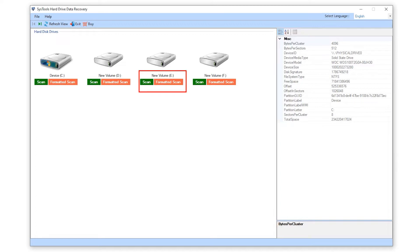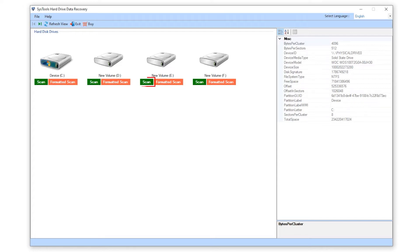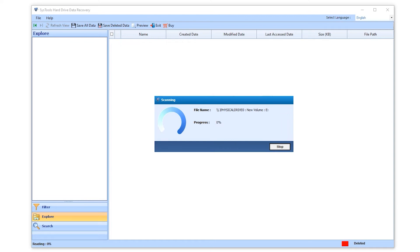Now choose the options below the drive. There are two options: Scan and Formatted Scan. Click on the formatted scan option to recover the data from the drive. Hit the scan button if you want to recover the soft and hard data. Hit the scan button and it took time to load, it depends on your data.